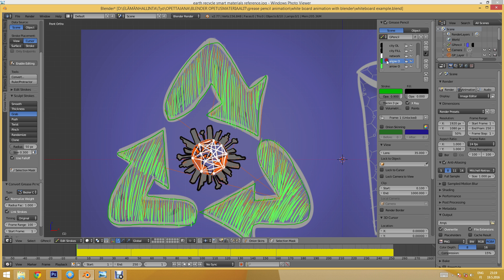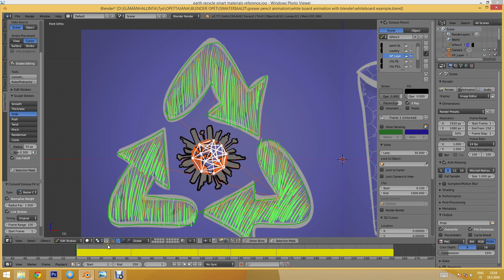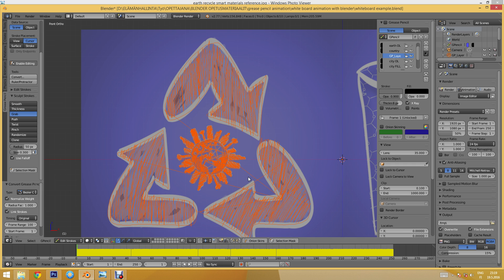They should now all be converted, and as you can see they all have keyframes in the timeline. Blender does something really cool — it automatically records the order of the strokes and even the speed at which we drew them as keyframes in the timeline. I'll hide the Grease Pencil layer so we can see the curves.